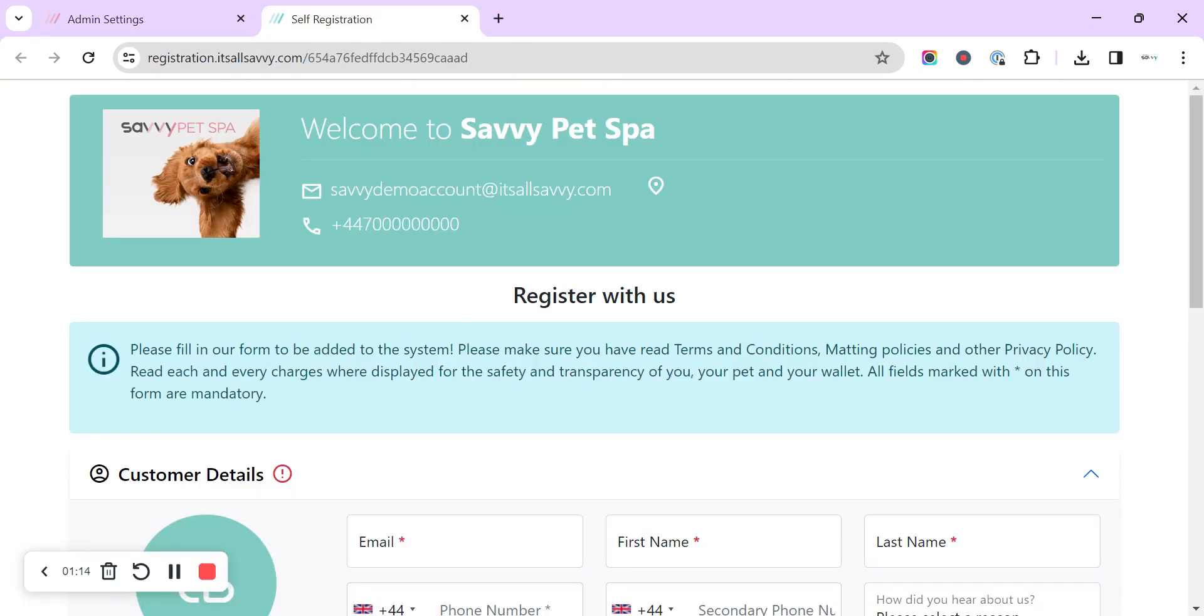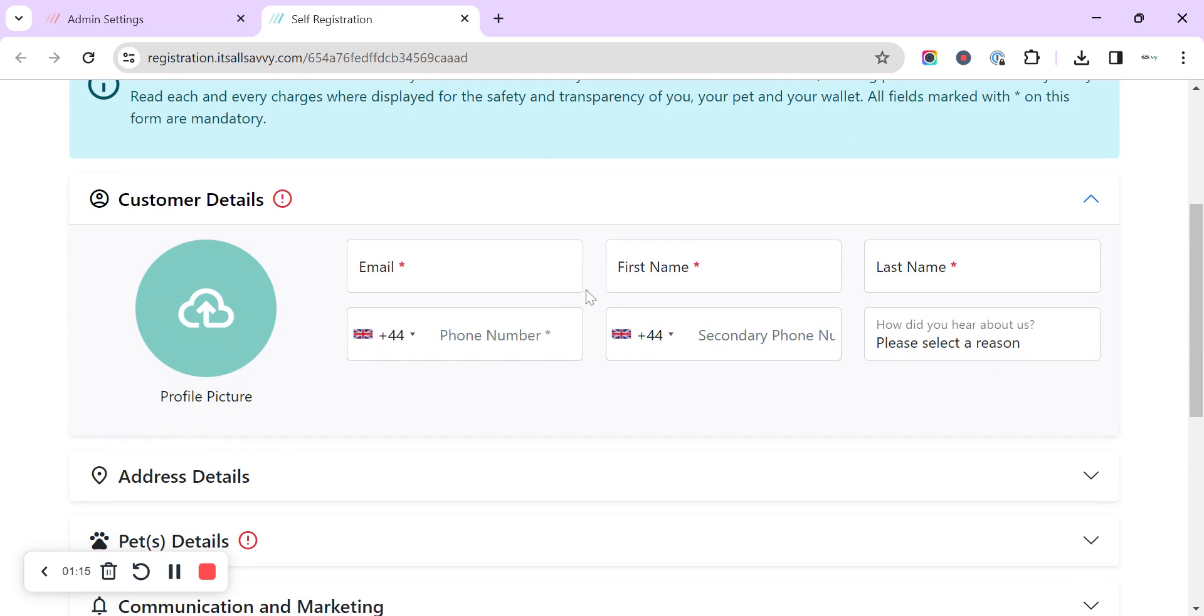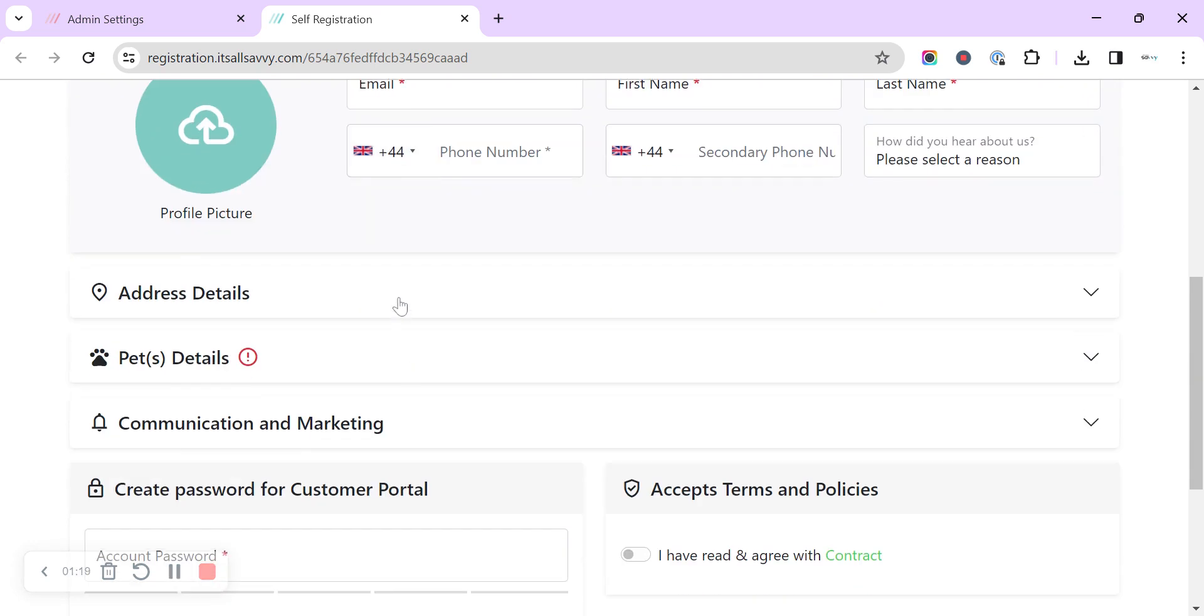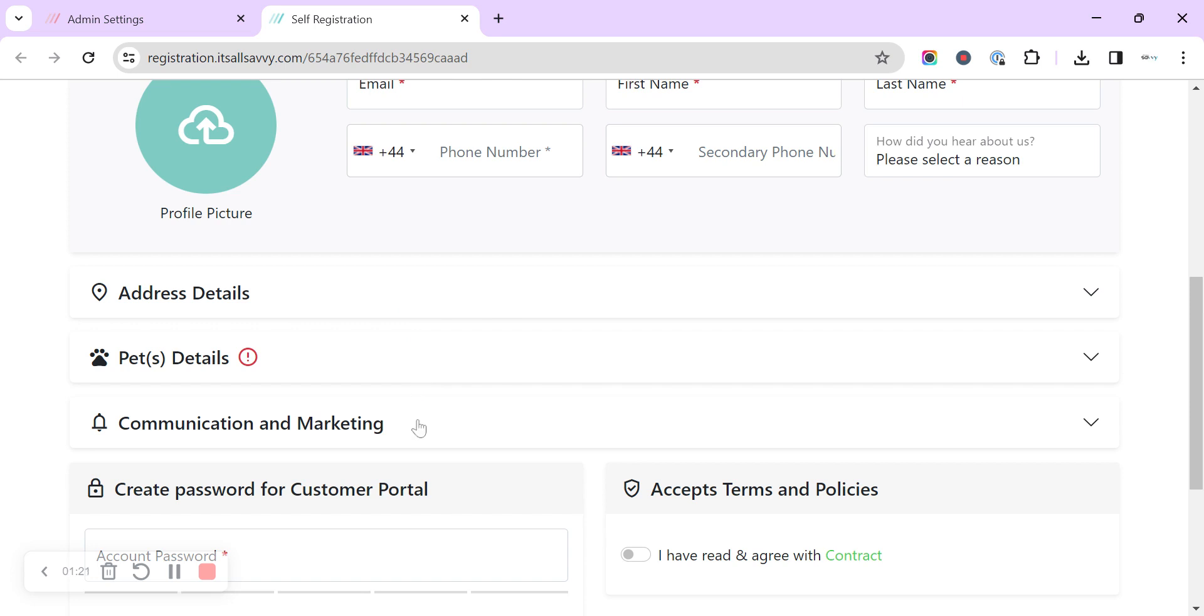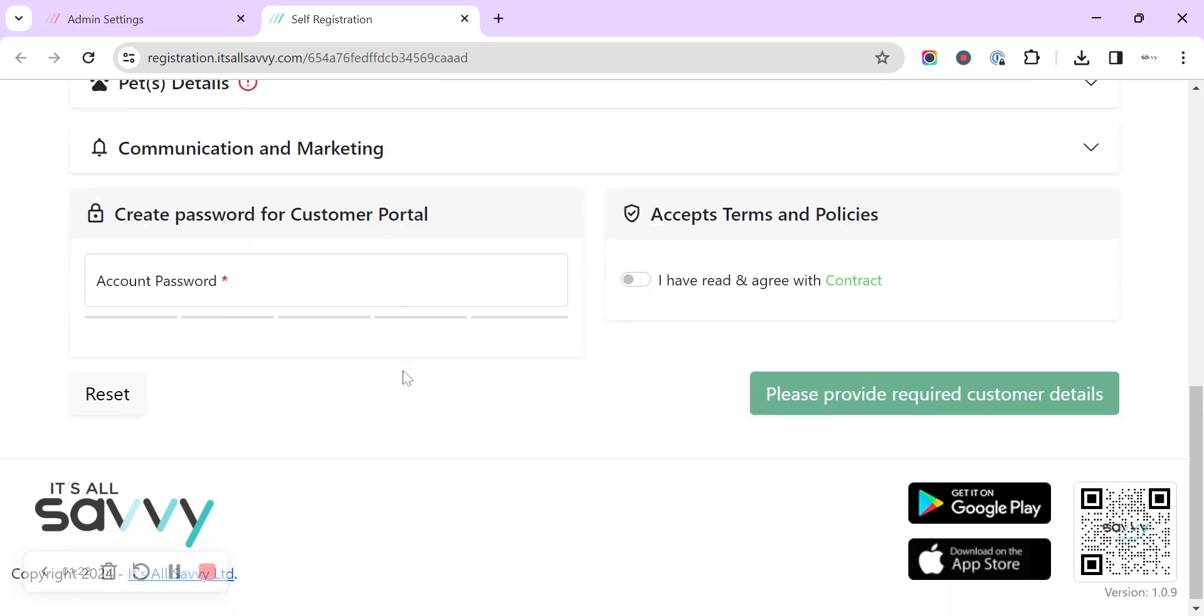In that form it's got all of the settings that you're asking for, the customer's details, their address, pet's details, the password, and we've got the option down here for terms and policies, the contract.